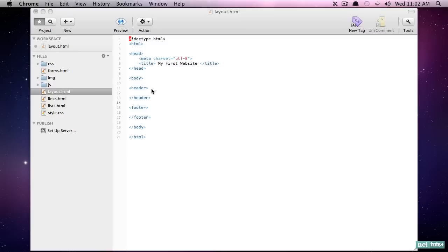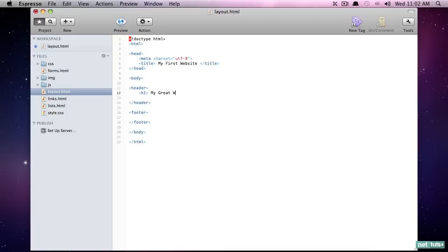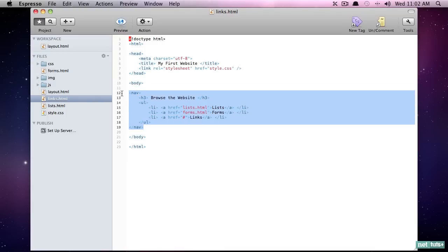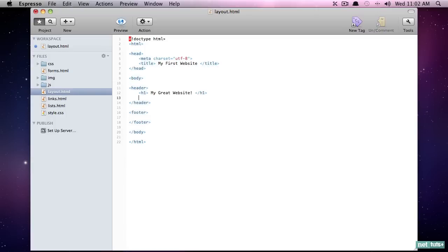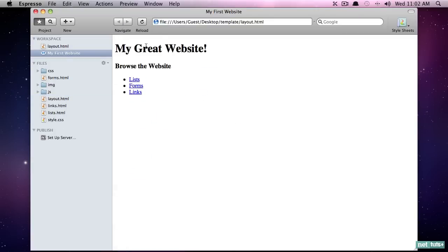In this case, though, we will use it traditionally. So within here, I will simply type header one, my great website. Now you could additionally paste more in here. In fact, why don't we take our list of links and put that within our header section like so. All right. So now if I preview that we have our header.